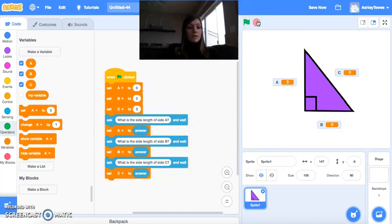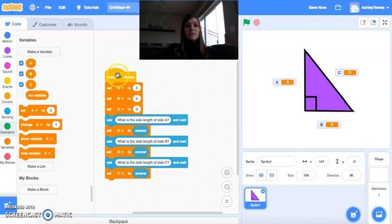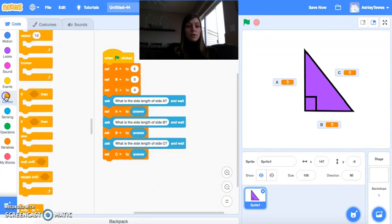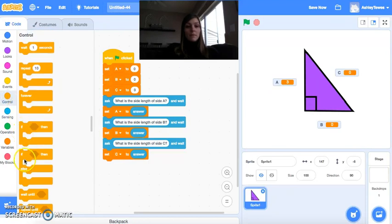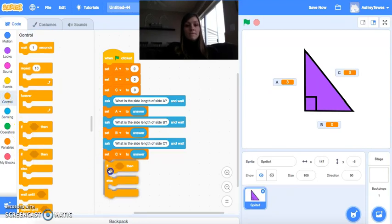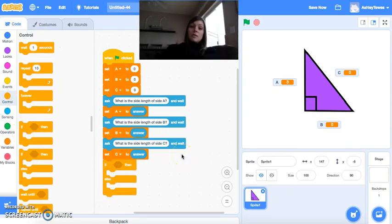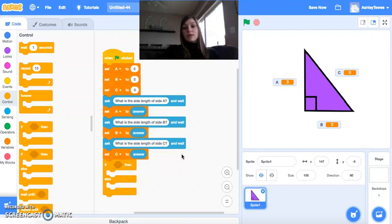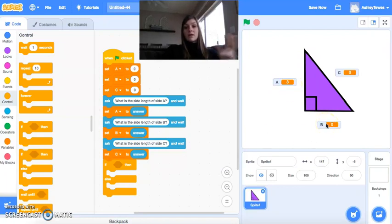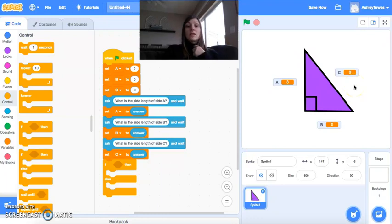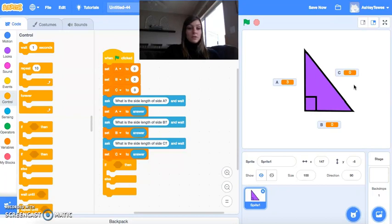The next piece we need here is an if-then-else block. So I'm going to come in here to control, and we'll see this here. So basically when we were to run a problem like this, we would take A squared plus B squared, and if it equals C squared, we would say yes, this is a right triangle. If it did not equal C squared, then we would say no, this is not. So that's exactly what we need to do here.